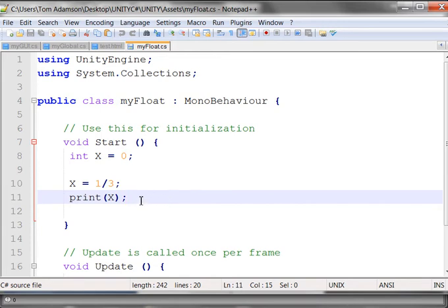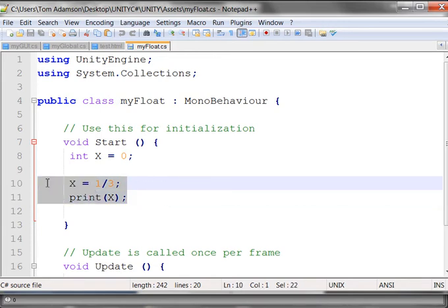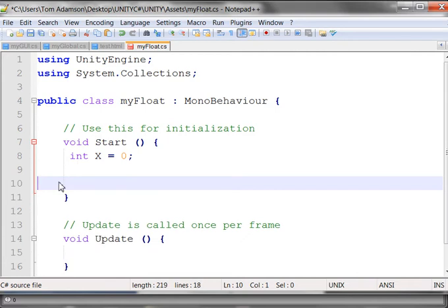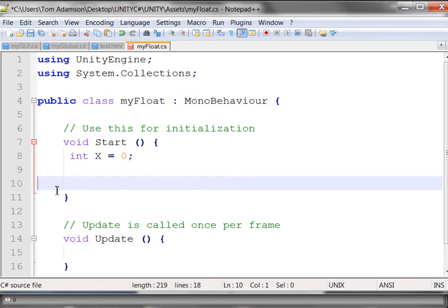What we're going to look at now is floating point numbers that will give me decimal point values. This is very important in using Unity, because if you want to use the GUI, the graphical user interface, and sliders, they use floating point numbers.